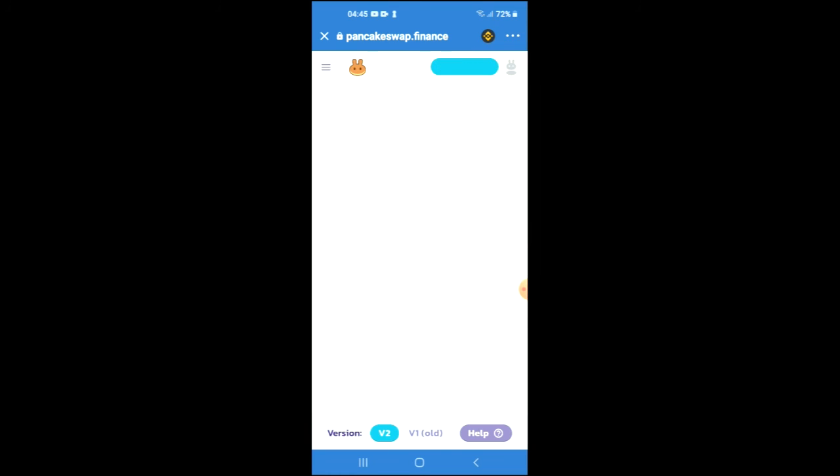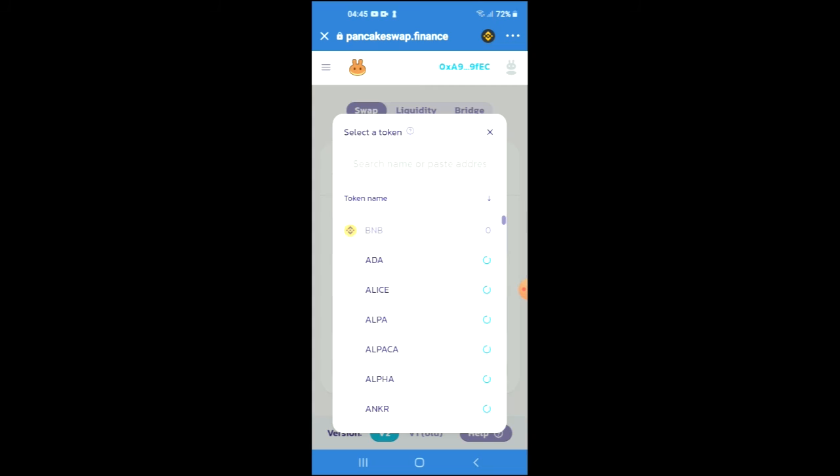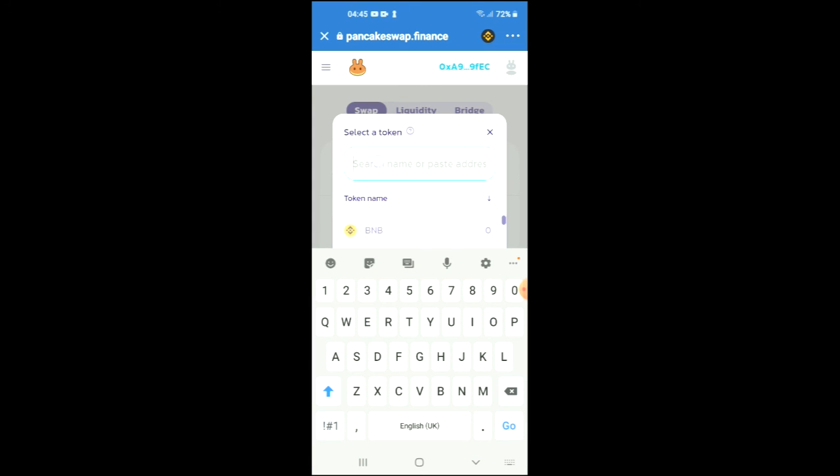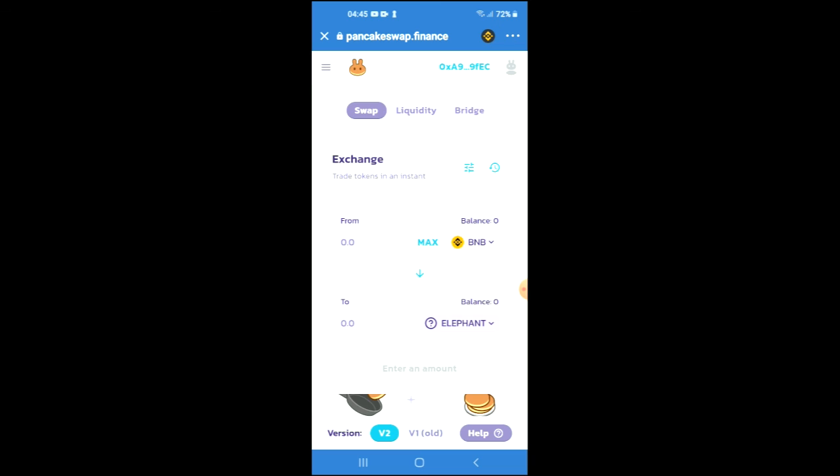Once in PancakeSwap, you will see the BNB that you had purchased earlier. Tap on 'Select a Currency' and in the search bar, paste the link that you have just copied. When Elephant comes up, tap on it.